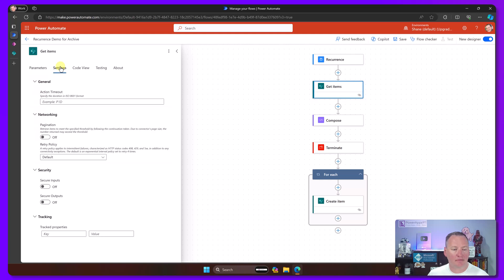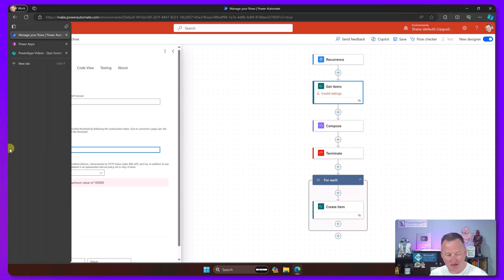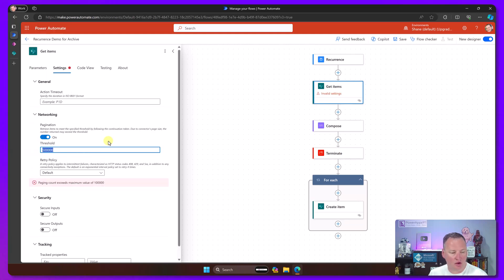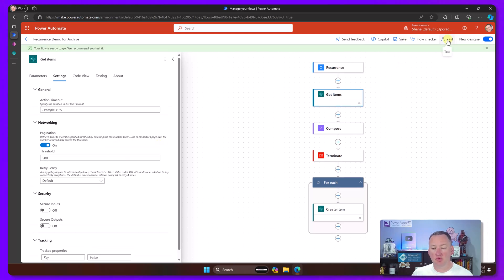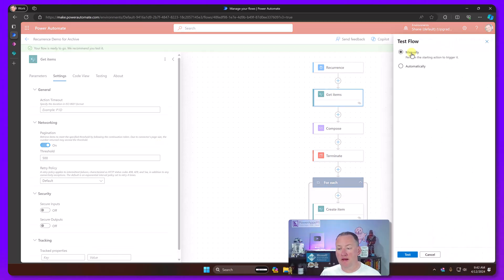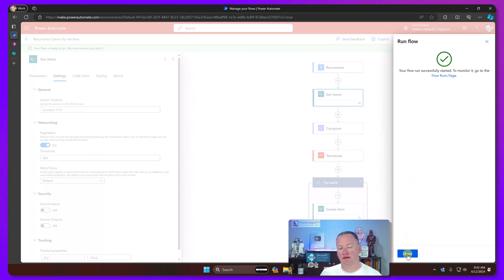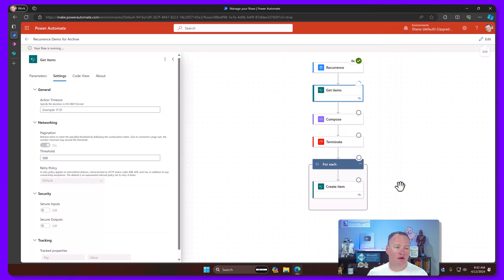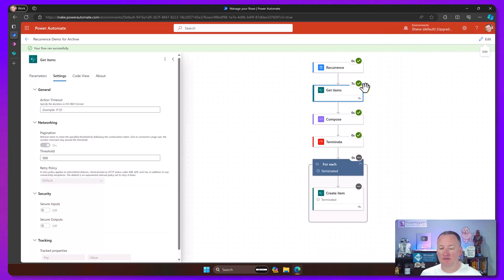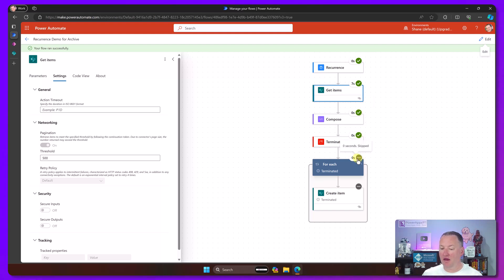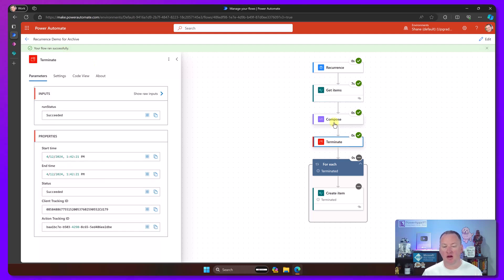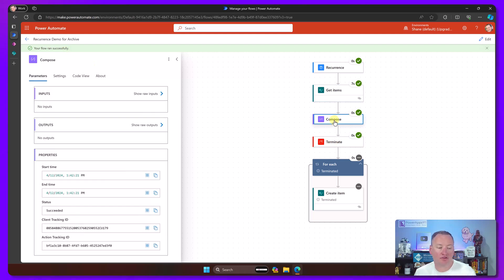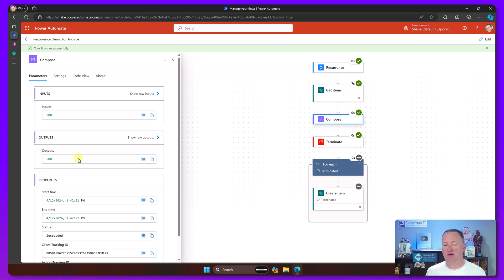Now that we've done this, when the flow runs, it'll manually trigger it, get the items, run the compose to tell me how many we got back, and then it'll terminate. So we don't have to wait on this loop. When we're done testing, we just delete the terminate and we're in business. So let's try that real quick. We'll set our pagination to 500, then save, manually test it. Run the flow, and done. Our flow is running, it took about seven seconds. Compose, zero, and then this was skipped because the terminate stopped the flow. We got 500 items instead of getting 100. Two tips in one.